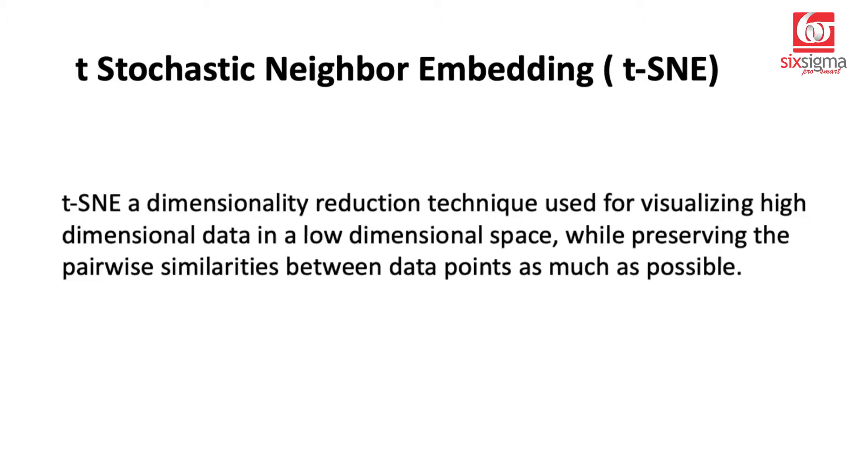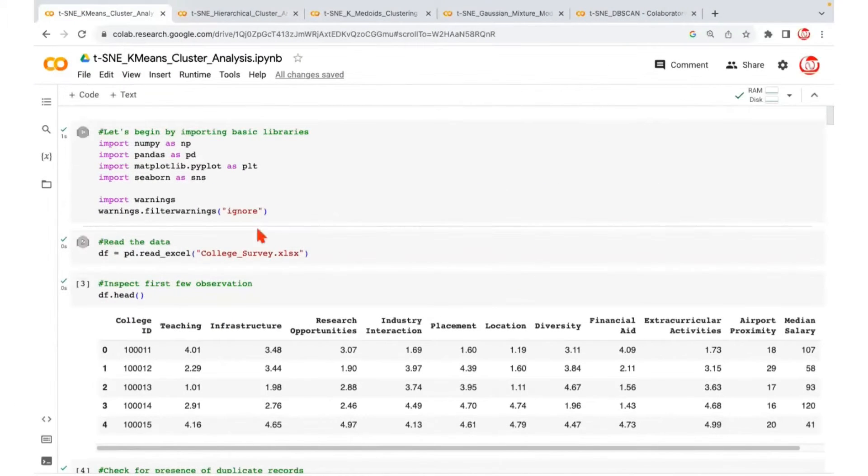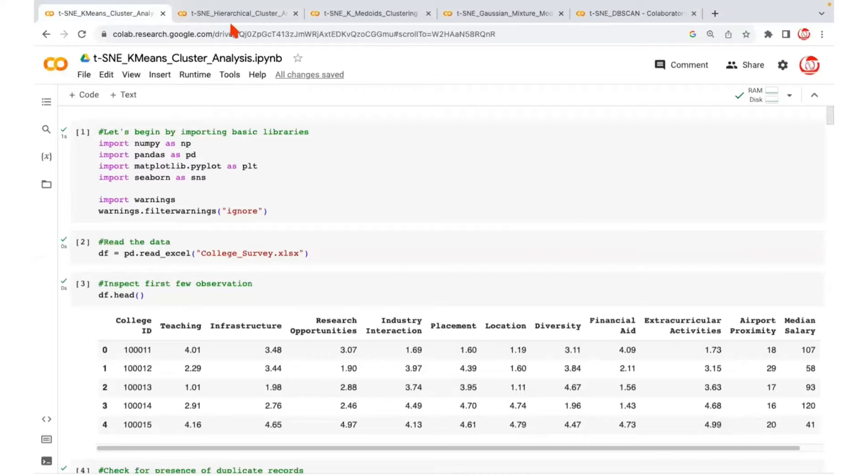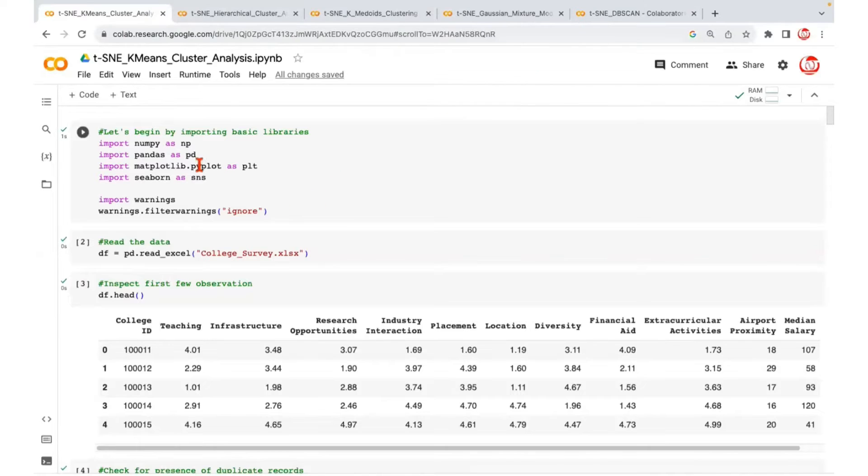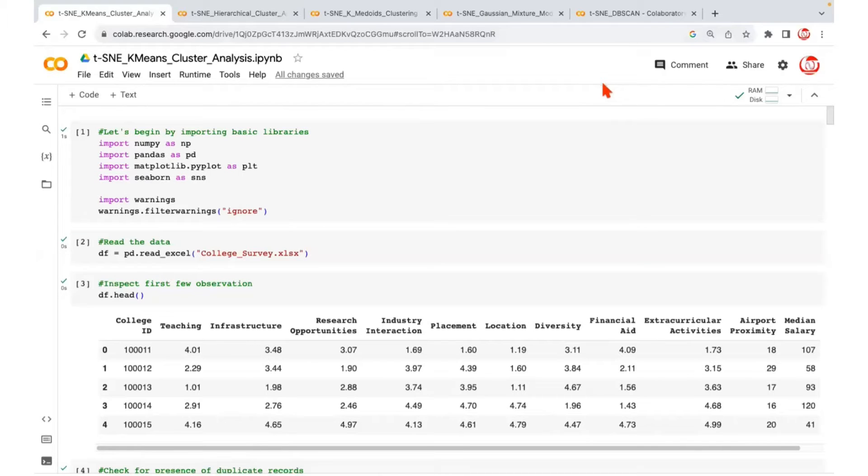Now let's understand how to apply this with the help of code. We will go over all the clustering techniques that we have learned so far and see how t-SNE helps us visualize them. Let's get started. So I'm at Google Colab right now and I've already opened multiple sessions so that I can just walk you through the step-by-step process.